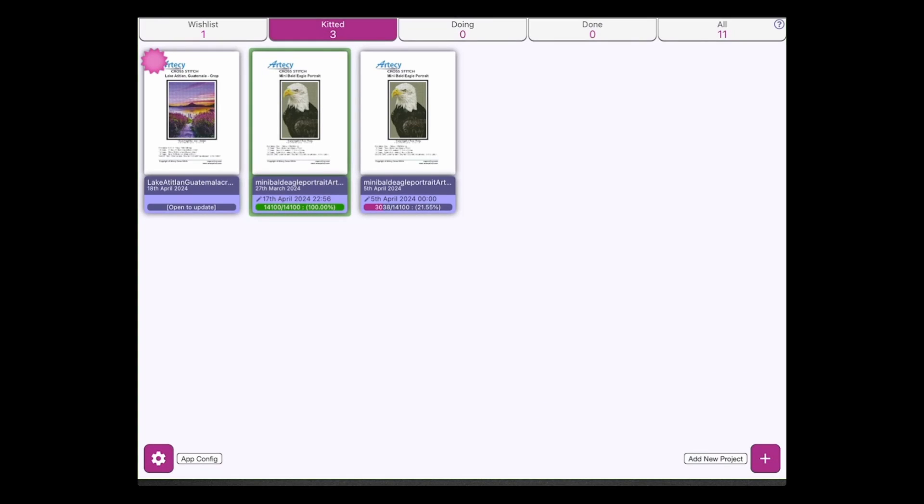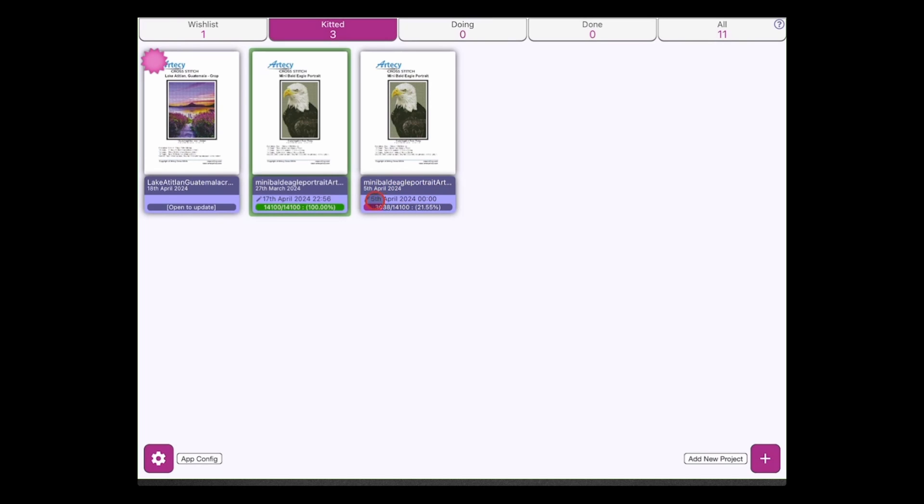The first change is a change to how we represent the projects on the main page. We still have the project image which you'll click on to open up a project, but we've added some additional information to the project data underneath each individual item. So we still got the name of the project and the date that the project was installed, but now what we've added is the date when the project was last edited. So if you're working on maybe multiple projects in a single day, you'll see which project you've worked on last.